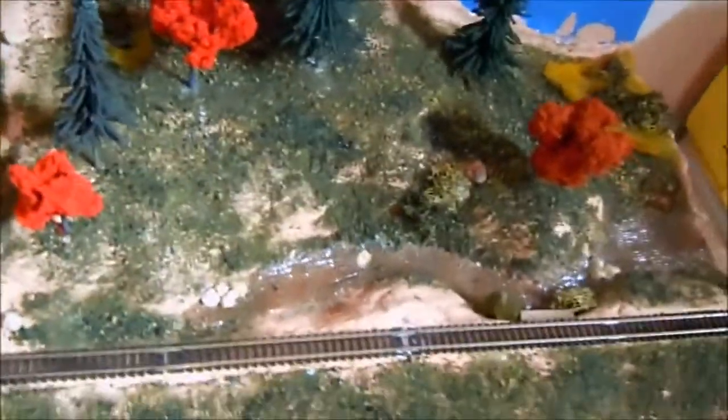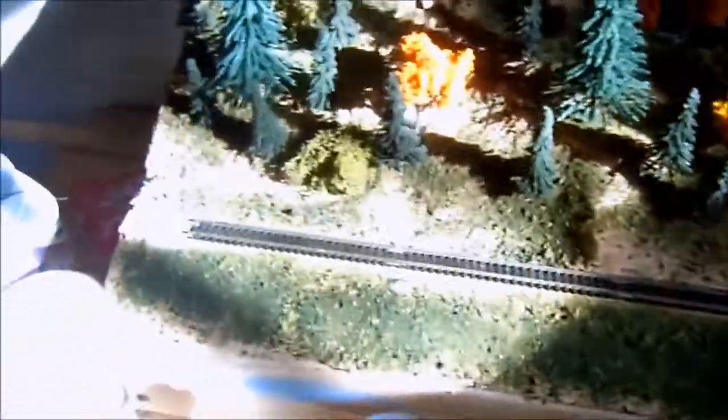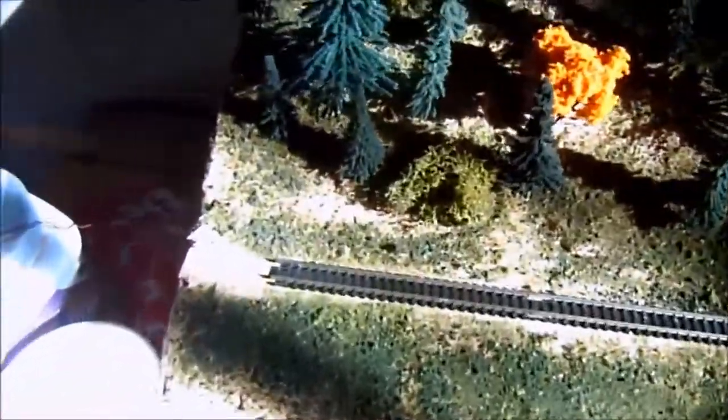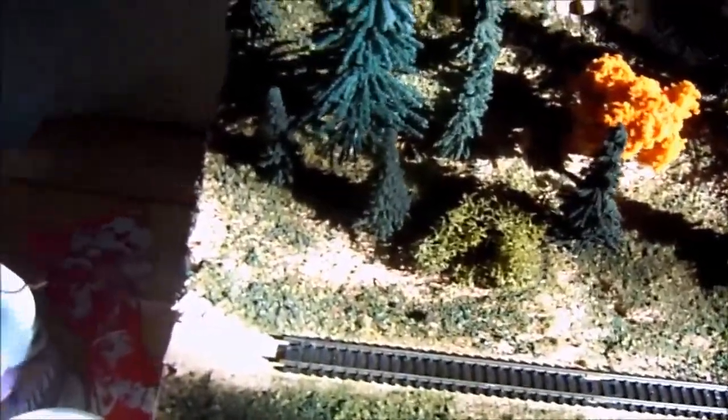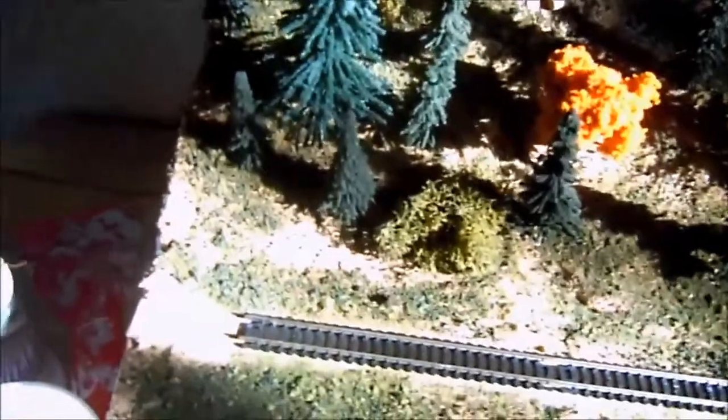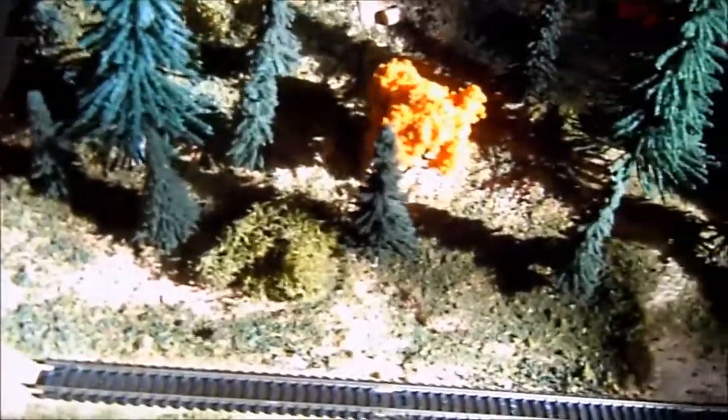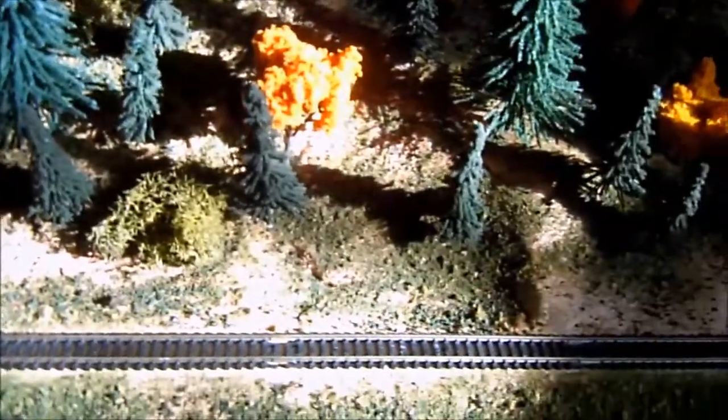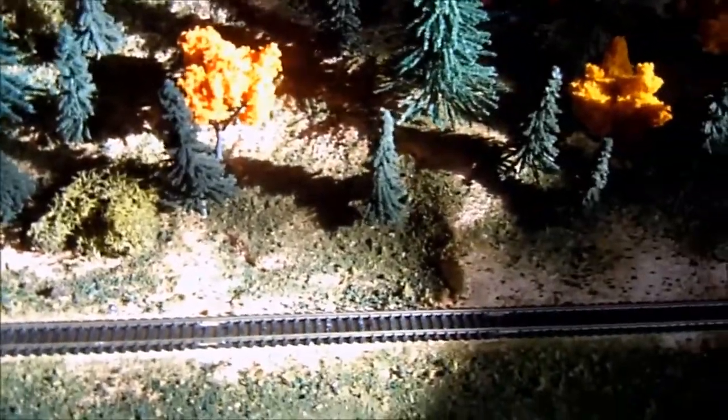As you can see, I got the tracks glued down, but I do not have the ballast on it because I am going to wait until I have all the modular sections done and ballast this all out one time.